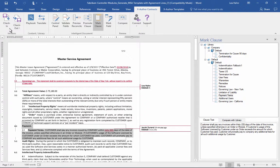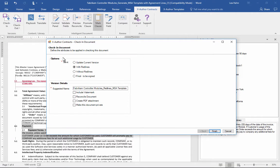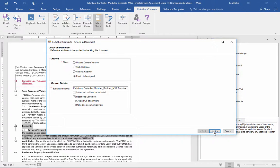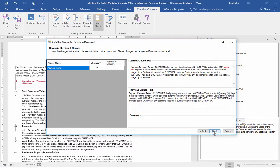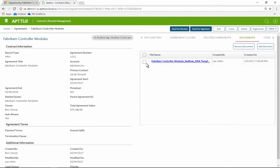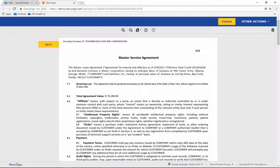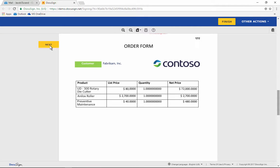Li can check in the reconciled contract to ensure this version is saved for future reference. Once the contract is finalized, she can request an e-signature. The customer can quickly review and sign the agreement.